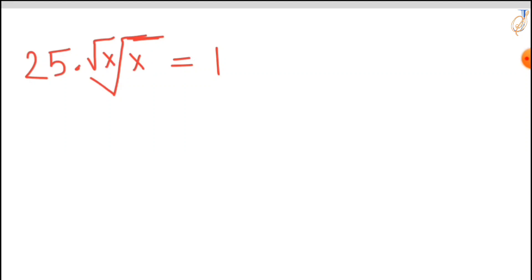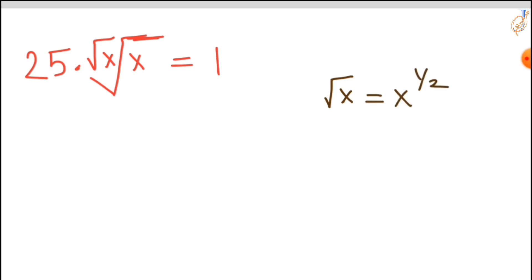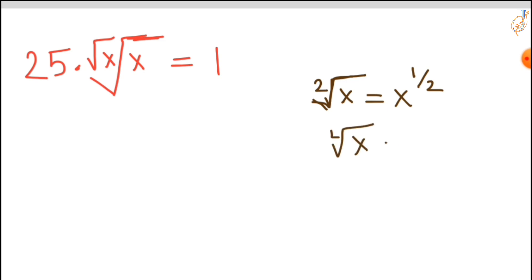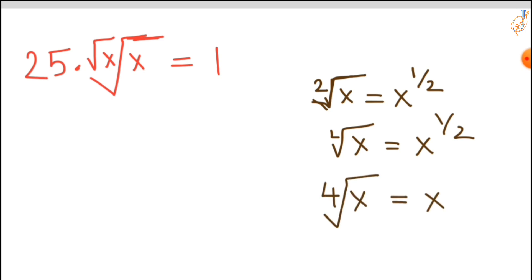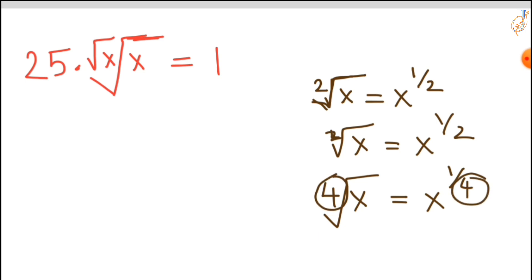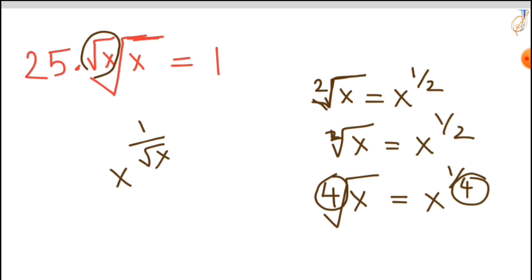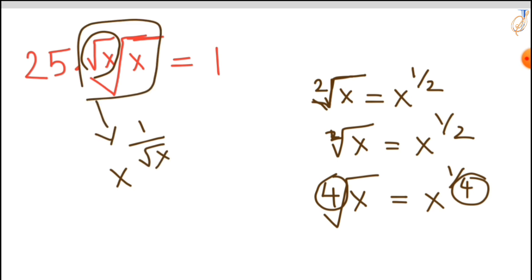Welcome to my channel. Today's question is 25 times x raised to the power of 1 over the square root of x, which equals 1. If you have a square root of x, we can write this as x to the power 1/2. Similarly, if we have a fourth root of x, we can write this as x to the power 1/4 — the root index comes in the denominator. So the term x^(1/√x) can be written as x raised to the power 1 upon square root of x.